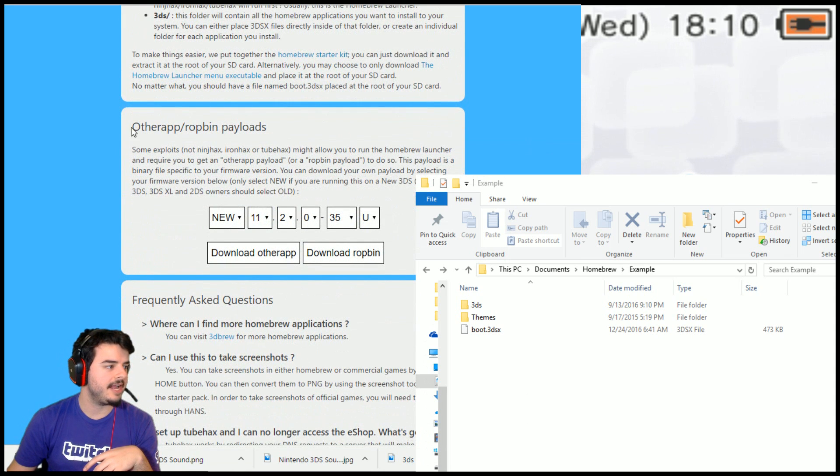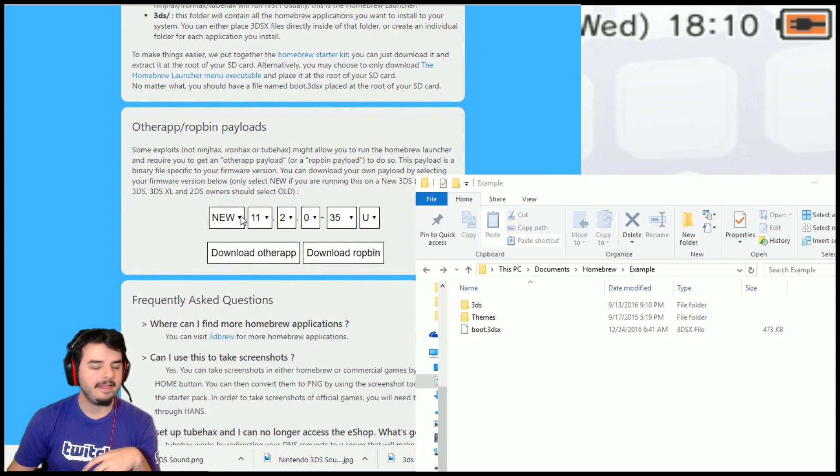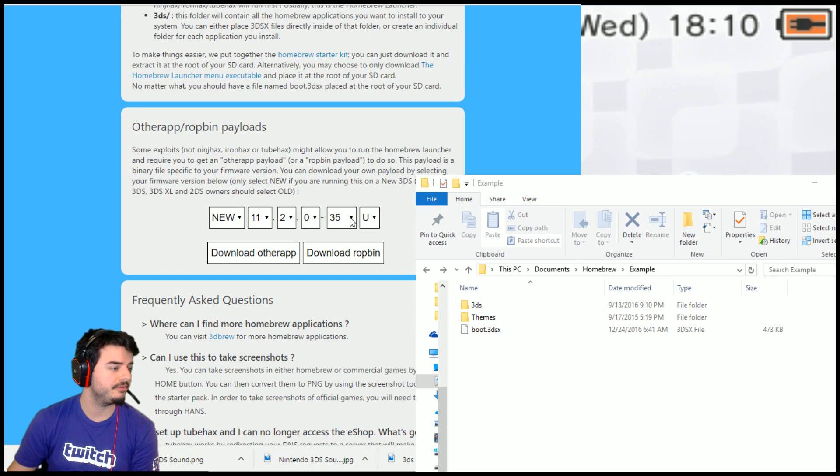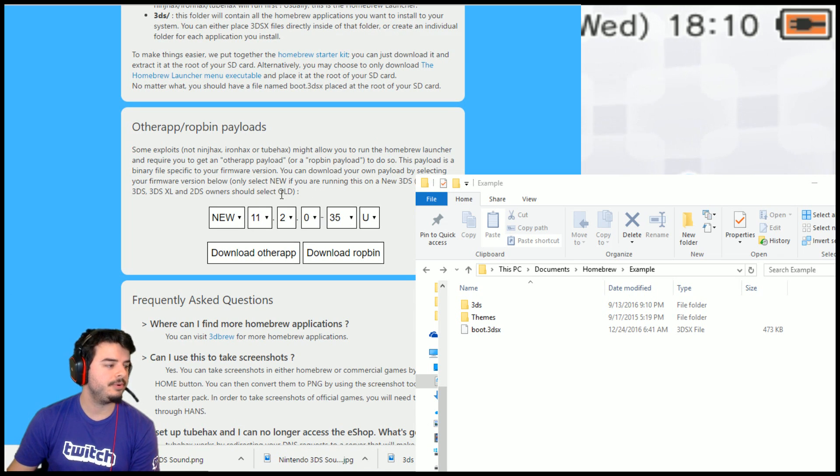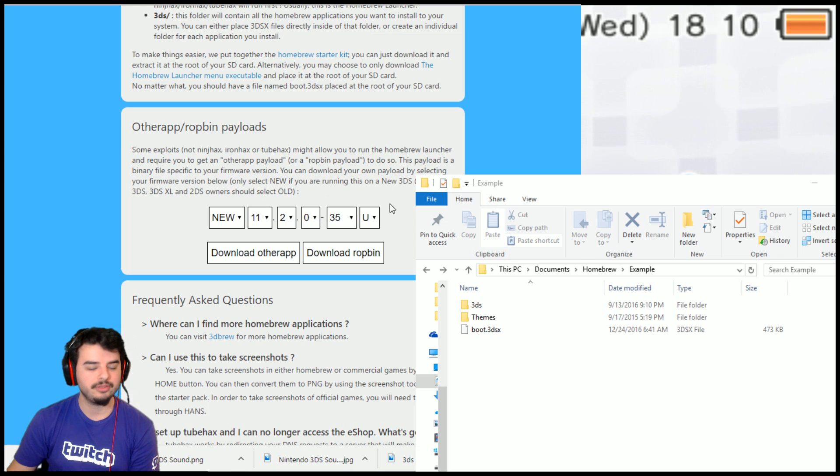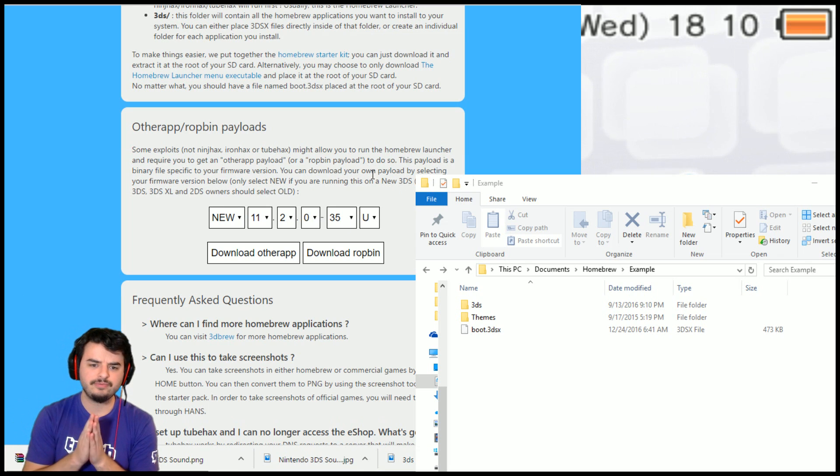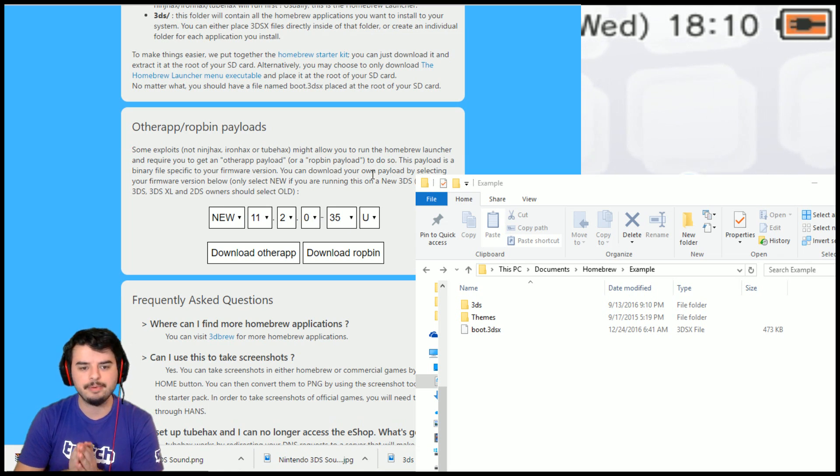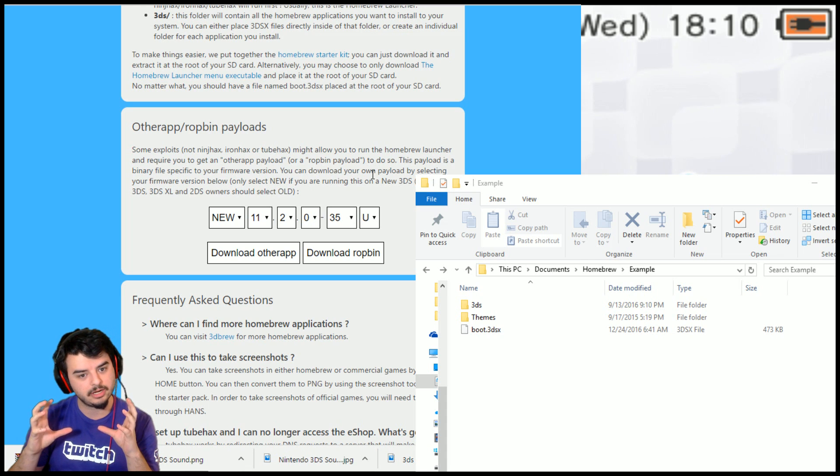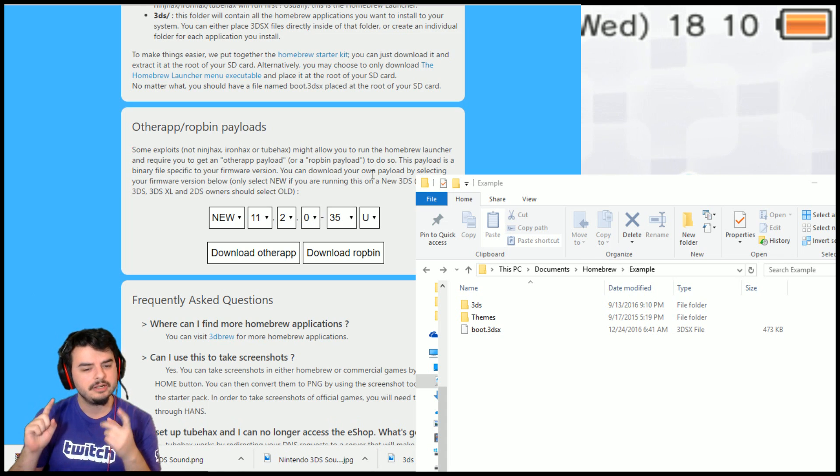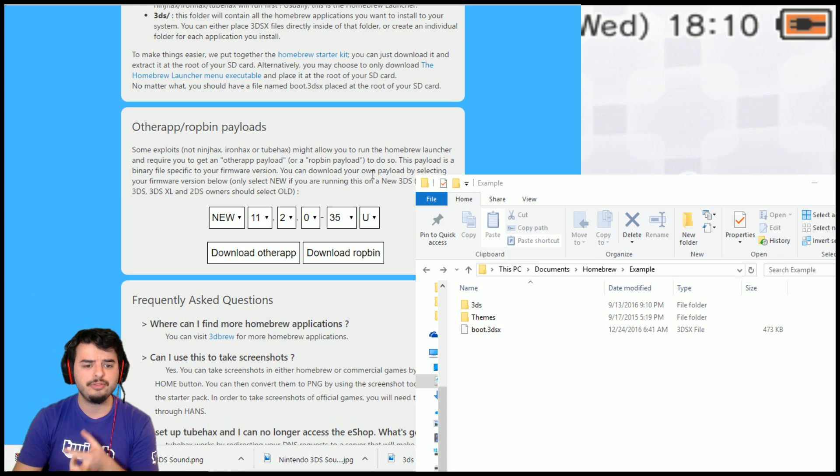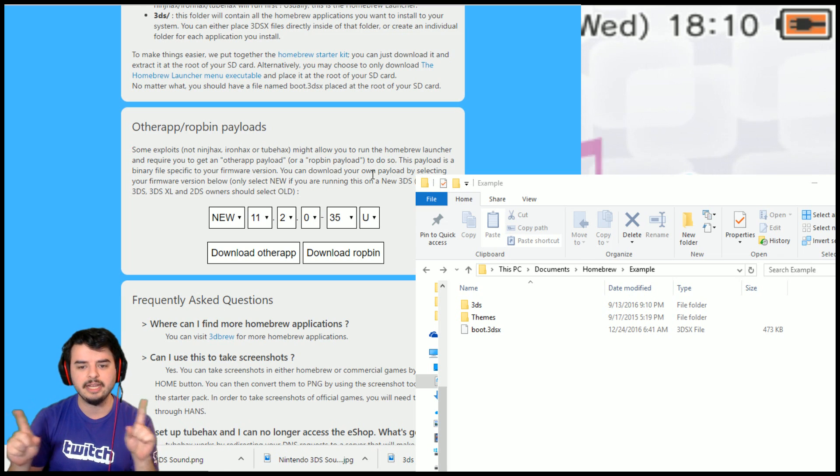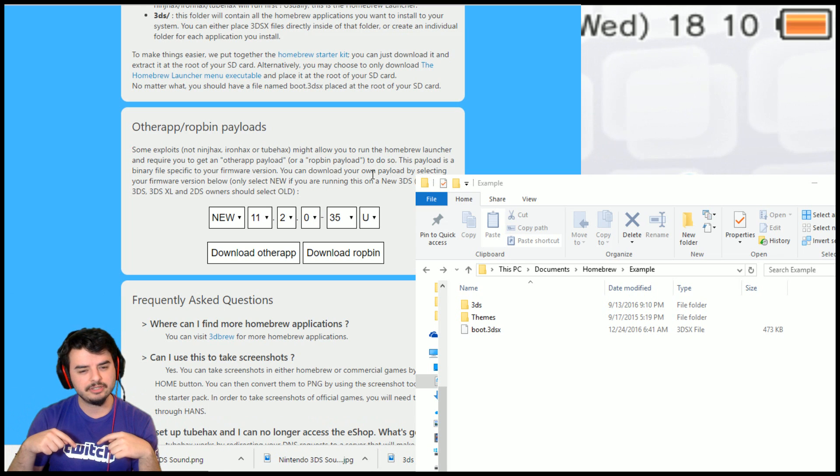So you've got your starter kit. Next, you need to go down to the otherapp payload. And in my case, I'm on version 11.2.0-35, or 11.2.0-35U.